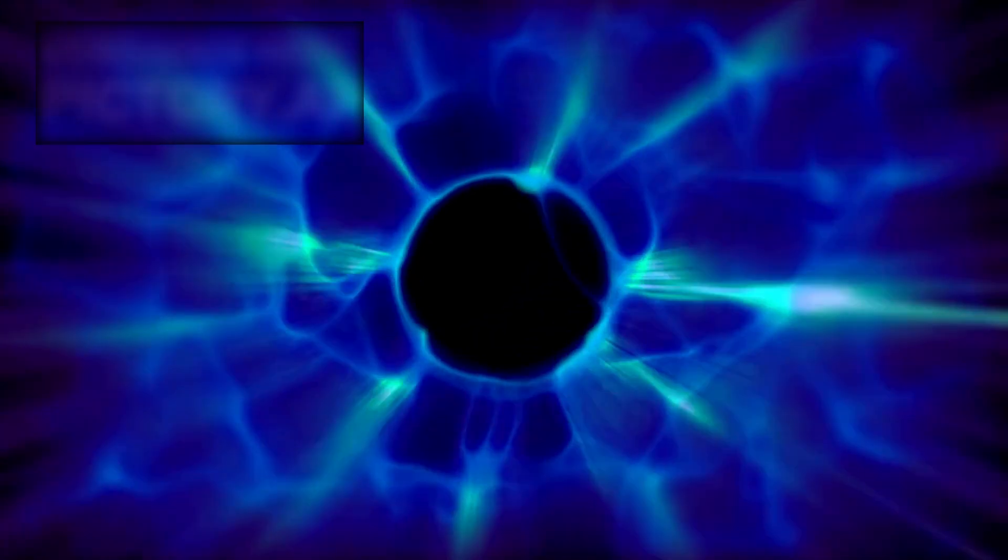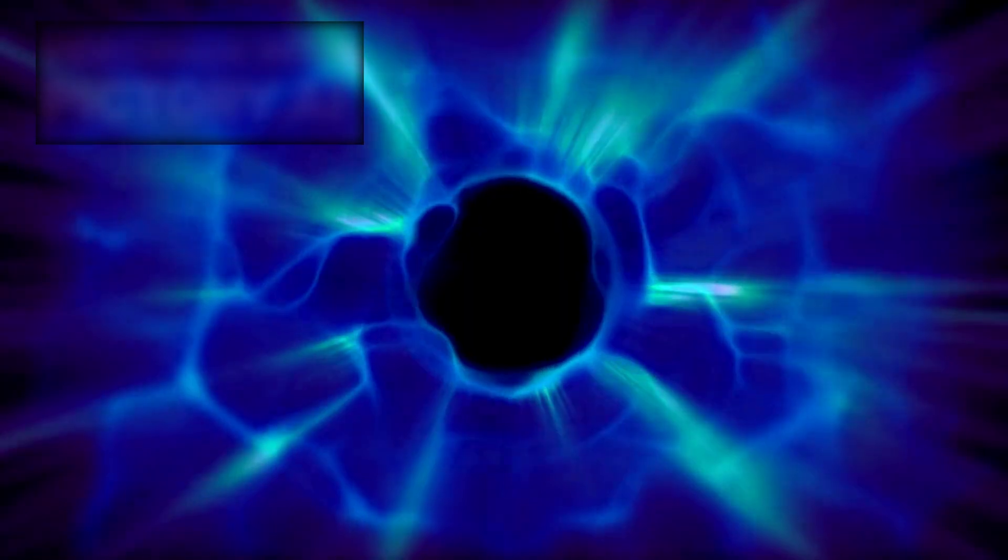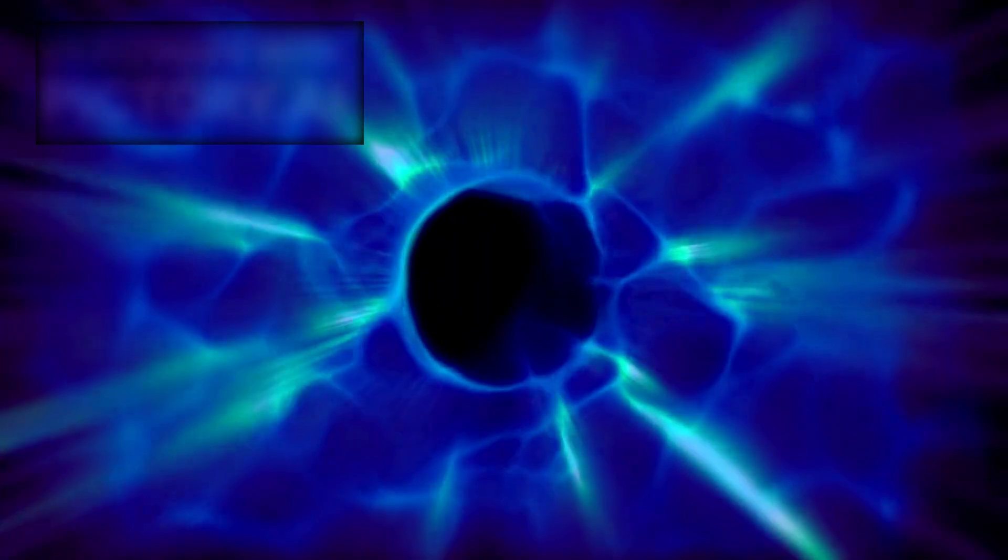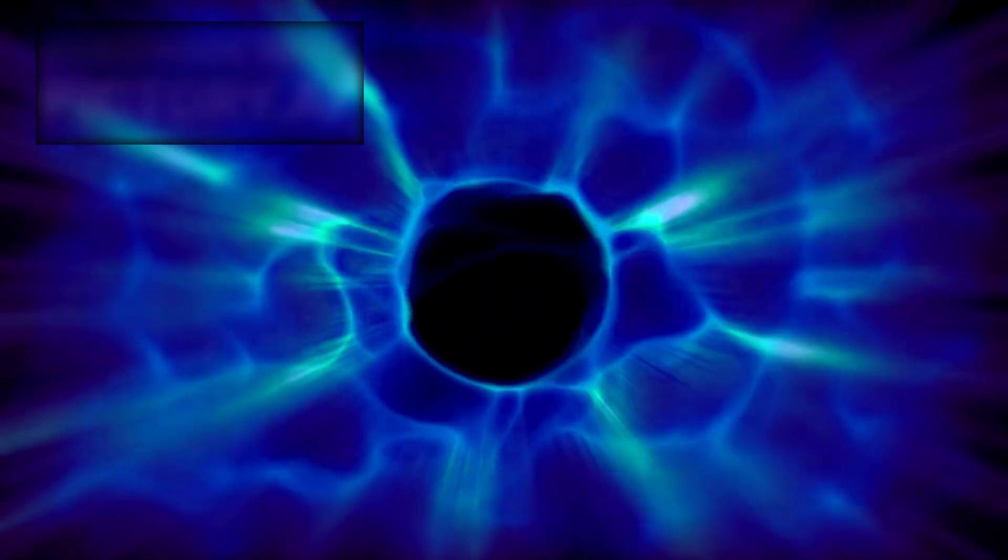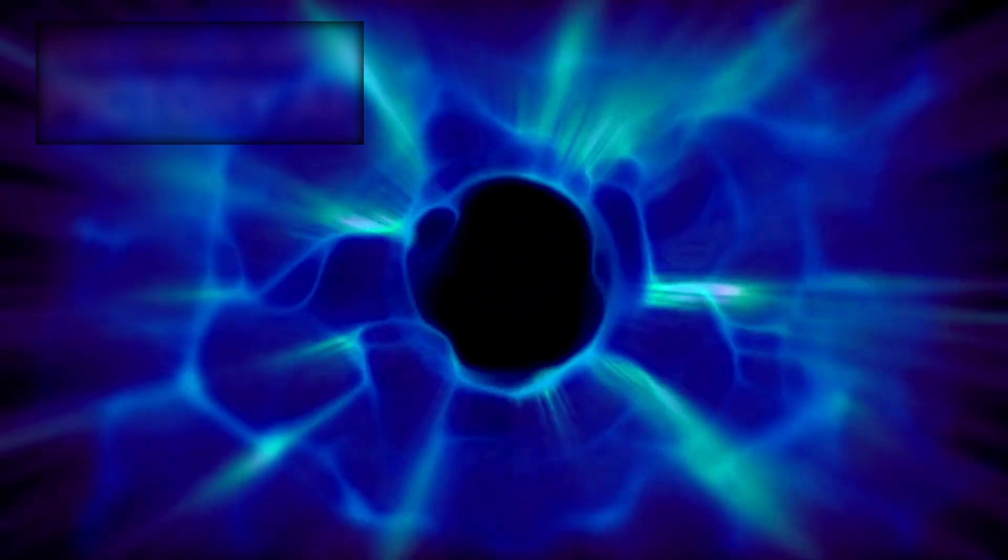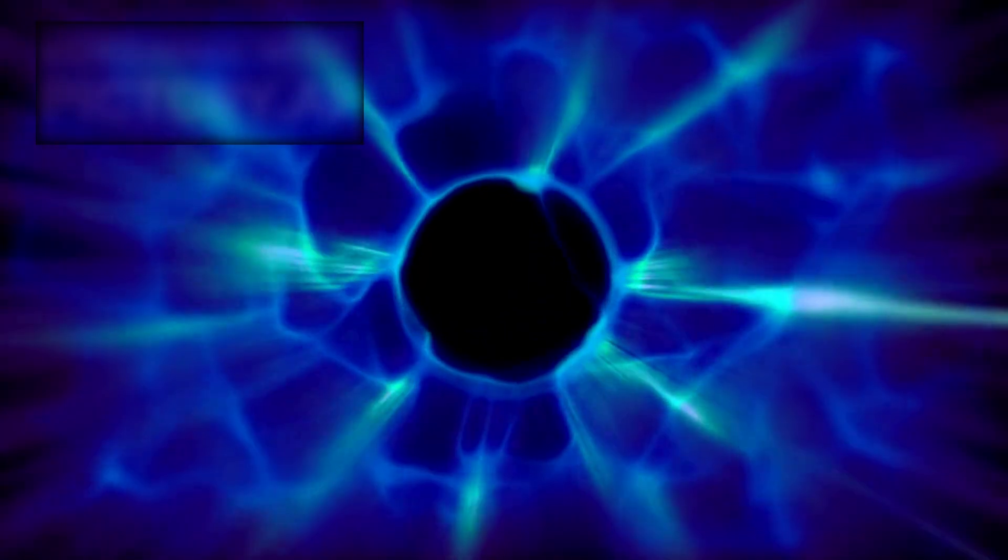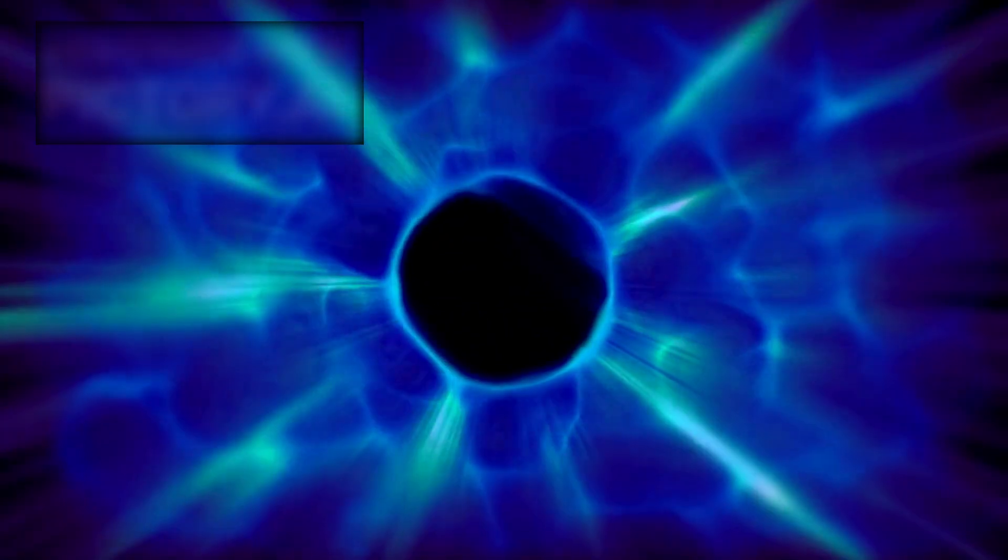The heliopause, the boundary where our sun's influence ends, is not a rigid edge but a living, breathing frontier, shifting under the pressures of cosmic winds. Each fluctuation carries vital information about the solar system's place in the galaxy, while the anomalies in Voyager's data continue to inspire discussions about dark matter, the unseen framework that shapes the cosmos.